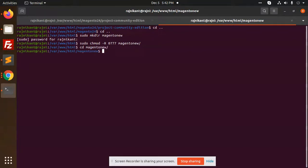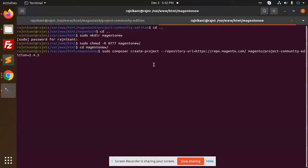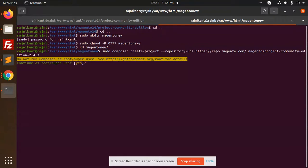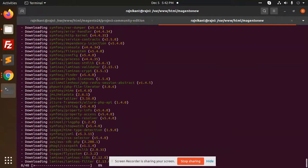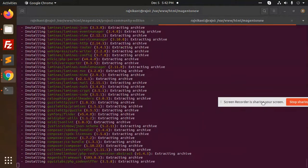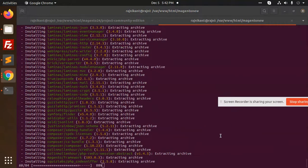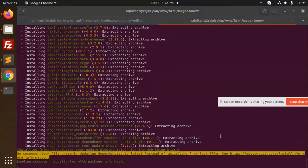So let's go to the Magento new directory and let's paste this command. Let's run this command. So it's downloading the Magento. See, it's installing the Magento now, all the materials and everything.